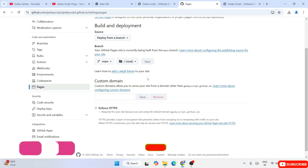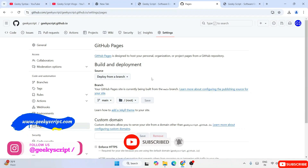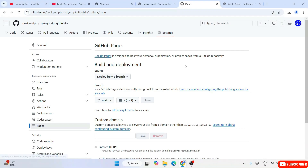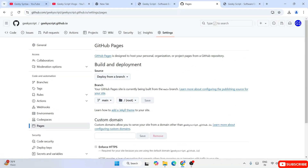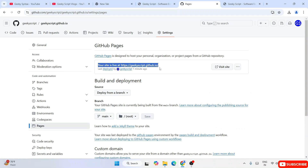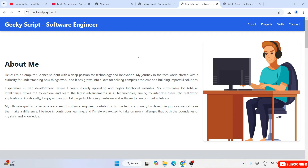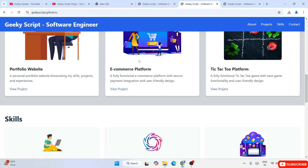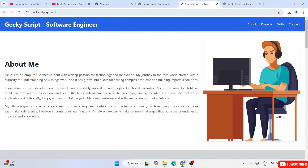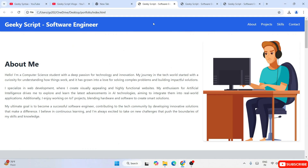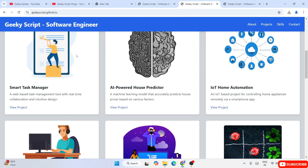Keep watching this video — there'll be one change you need to make when you want to upload a second or third website. For the initial first website, the steps are like this. If you simply refresh this, you can see that our site is live at this URL. When you click on this URL, you can see that geekyscript.github.io is up and running, and this is available globally. From any place on Earth, if you use this URL in a browser it will show you this page. It's no longer limited to the local directory — now it is available globally.